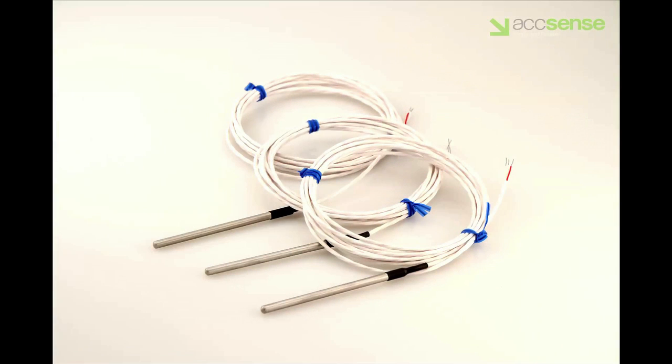This is the RTD probe, normally used in refrigerators or freezers. Its range is from minus 100 to plus 100 degrees Celsius.